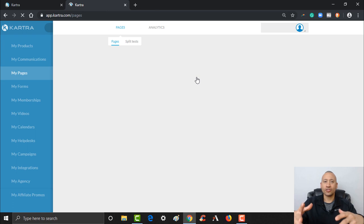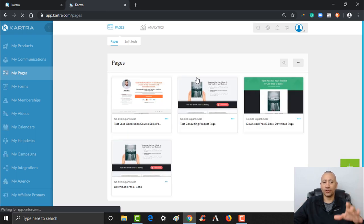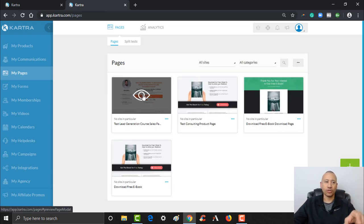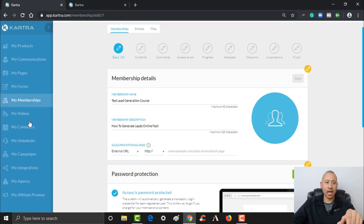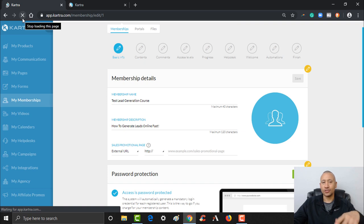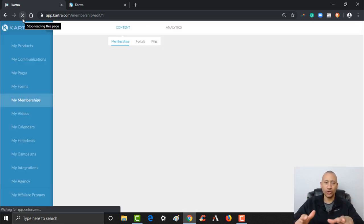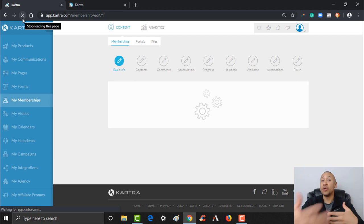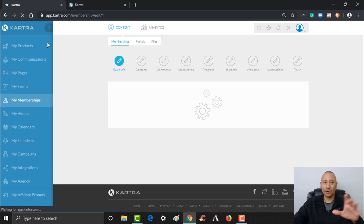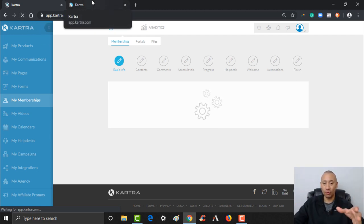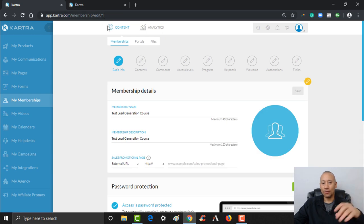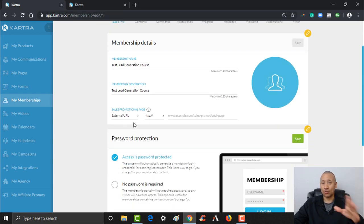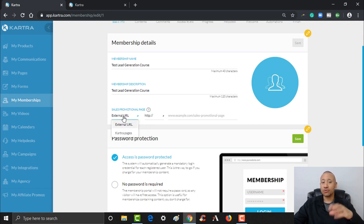Now we've created ourselves a test sales page for our membership website. Let's go back to the other tab where we're in 'My Memberships'. I'm going to hit Refresh so that way the action we just took is noticed inside of this page — you always want to make sure to refresh the page if you're using multiple tabs.